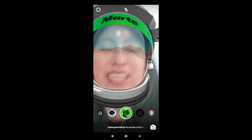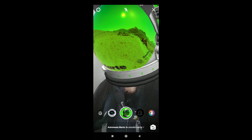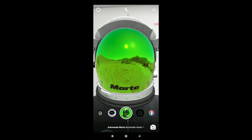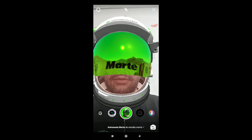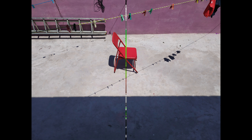Hola terrícolas, ¿cómo están? Yo soy Ani. Hola a todos desde Marte. No, no es cierto, hola soy Ernesto. Bienvenidos a un nuevo video después de un receso técnico, en el que vamos a ver el tema de fluorescencia.